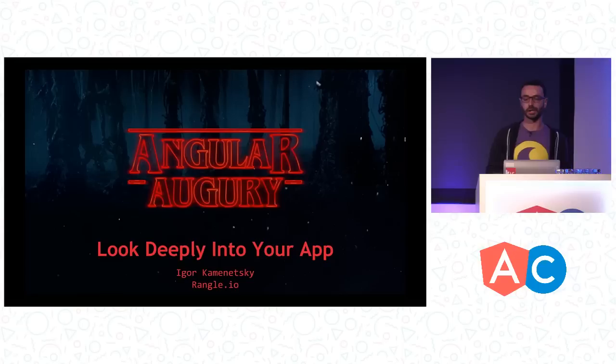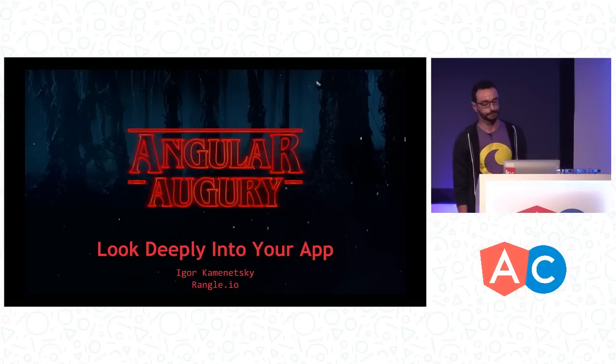Hello, everyone. So today's talk is titled Angular Augury, look deeply into your app. My name is Igor. I'm one of the engineering directors at Rangle.io, and Angular Augury is one of the projects that I manage there.